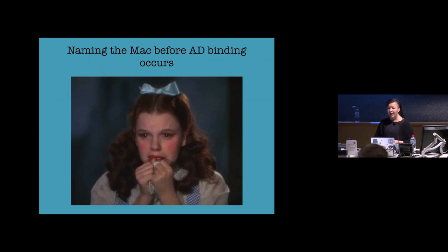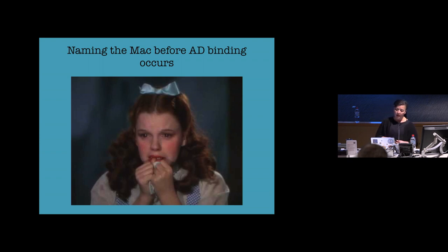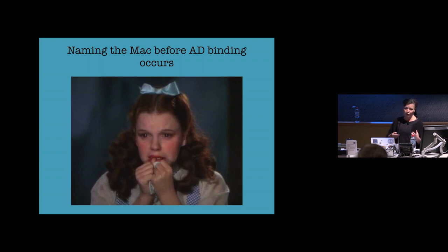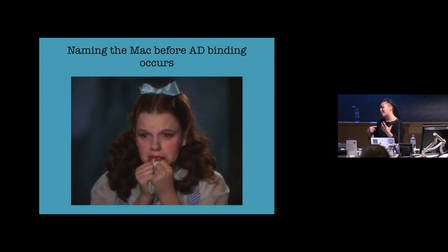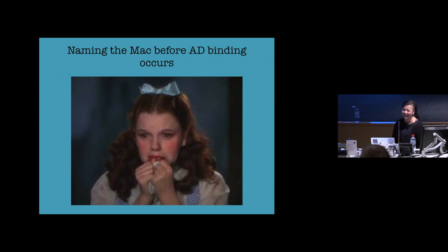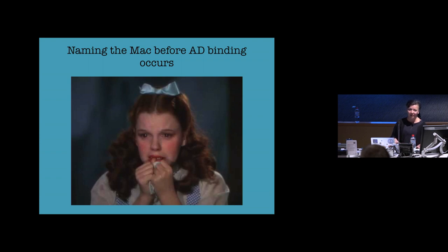So in our organization, we name Macs based on their asset tag. The asset tag is a sticker that's placed on the Mac. It's got a barcode. It's a number followed by four or five, sorry, a letter followed by four or five numbers. And we need to name the Mac before the Mac is bound to AD because I'm not going to go into it. Every organization is different. And I think also in universities, I've found that what the name of the Mac is is quite important. It makes your job in supporting them a lot easier.